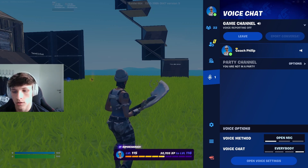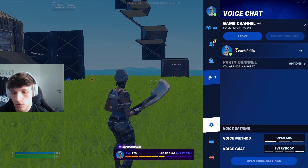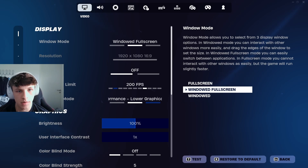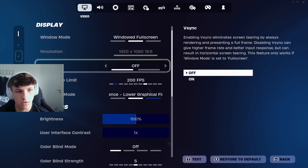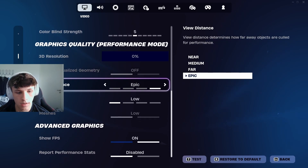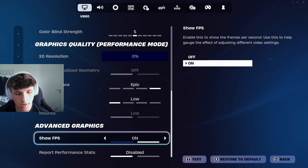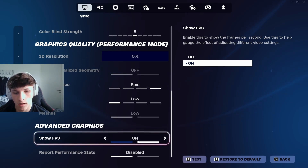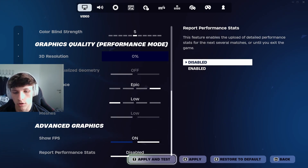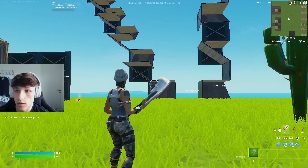To do that, make sure you go into the settings, click the gear symbol, and the first page that opens up is the right one — the Video Settings. Scroll down to Advanced Graphics and you can see the setting 'Show FPS'. We want to have that on. If you have it off, click the button right here to turn it on, hit Apply.